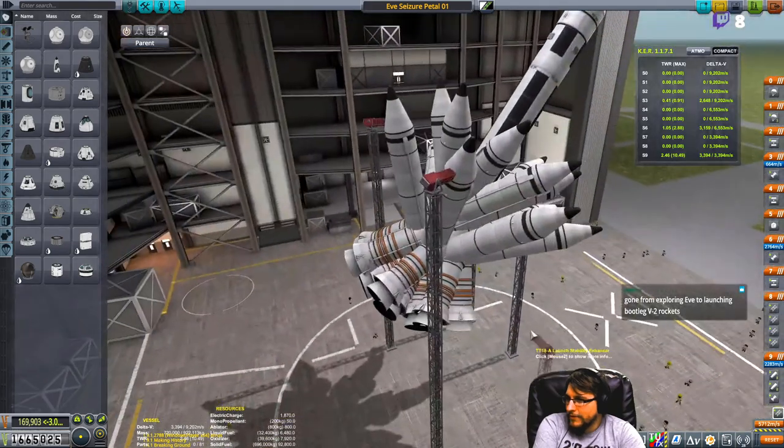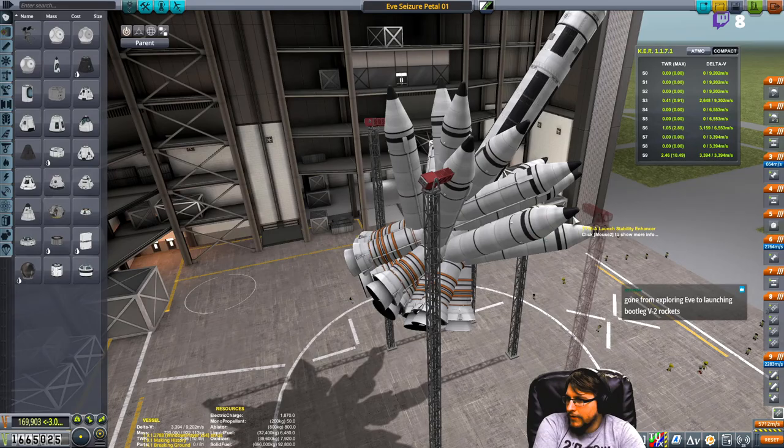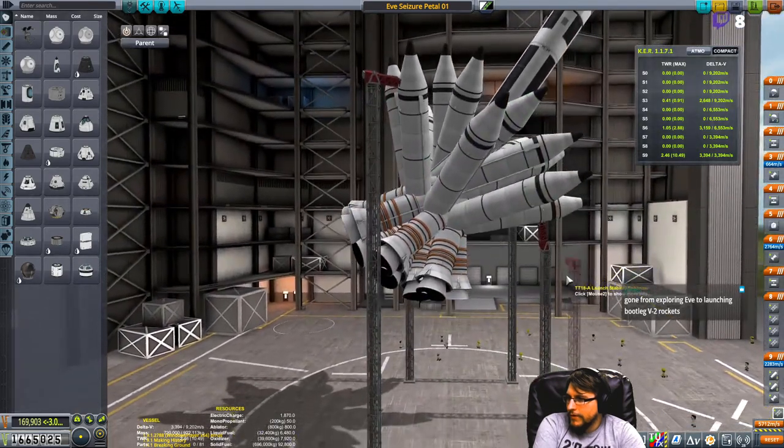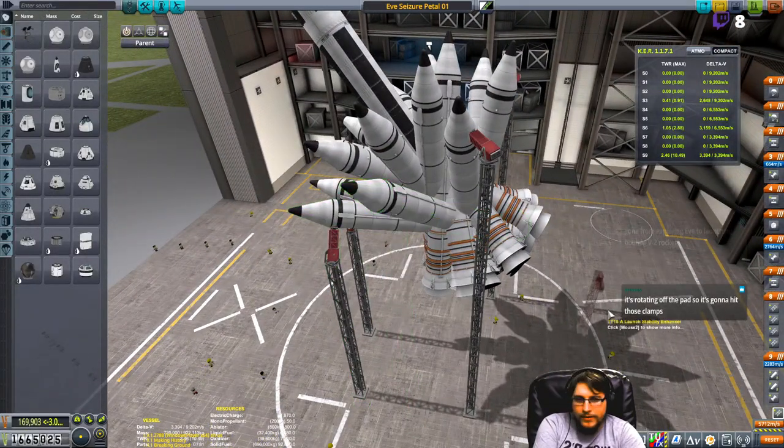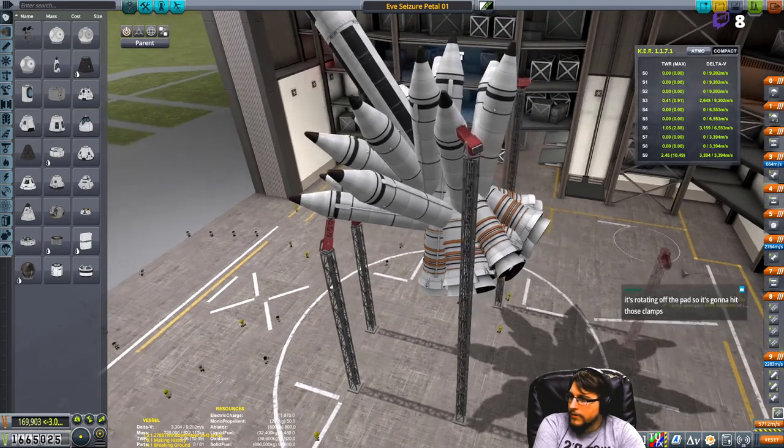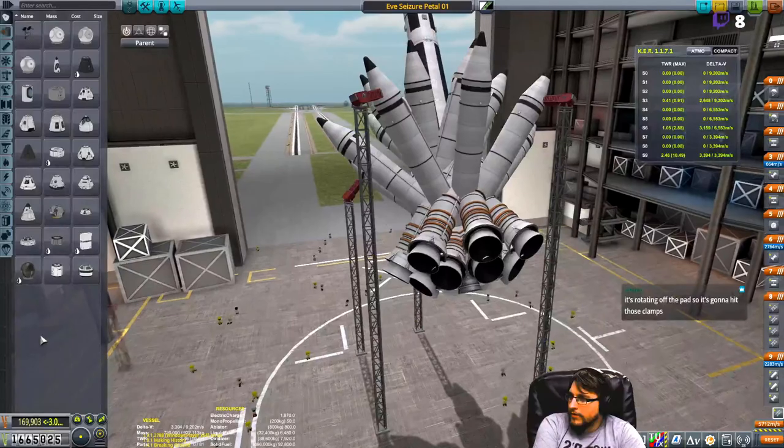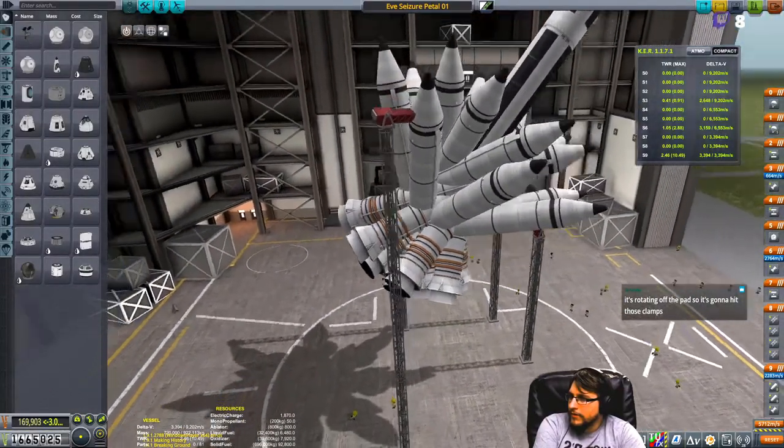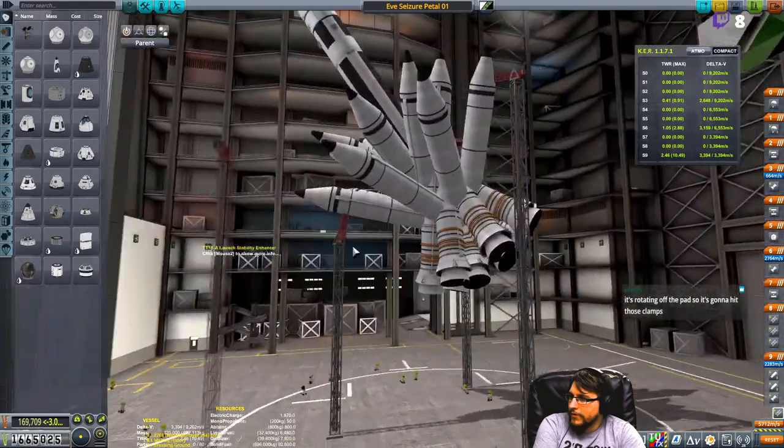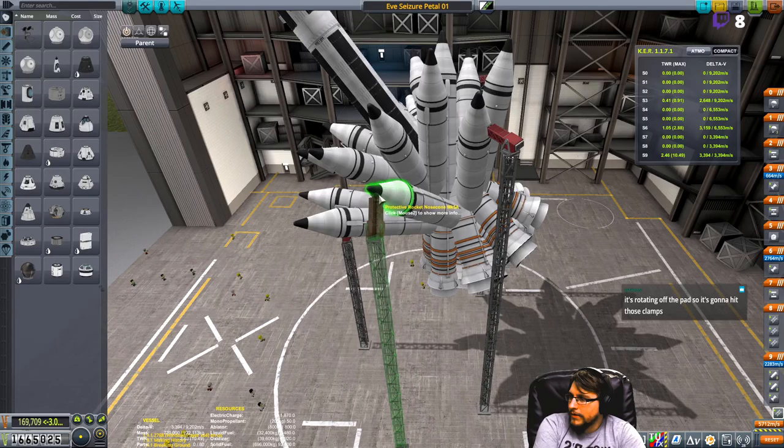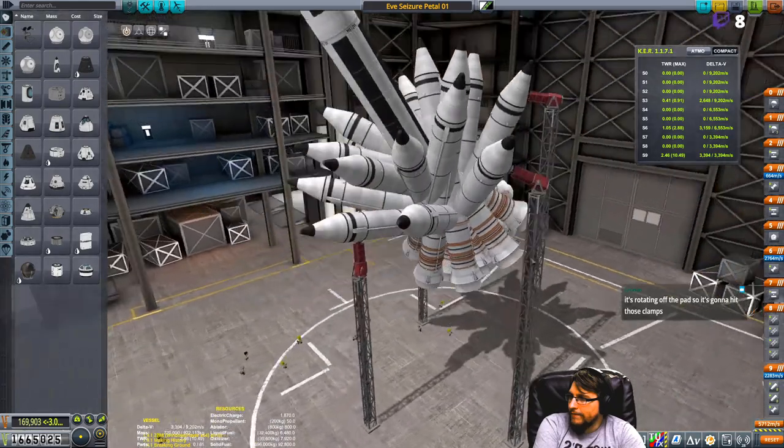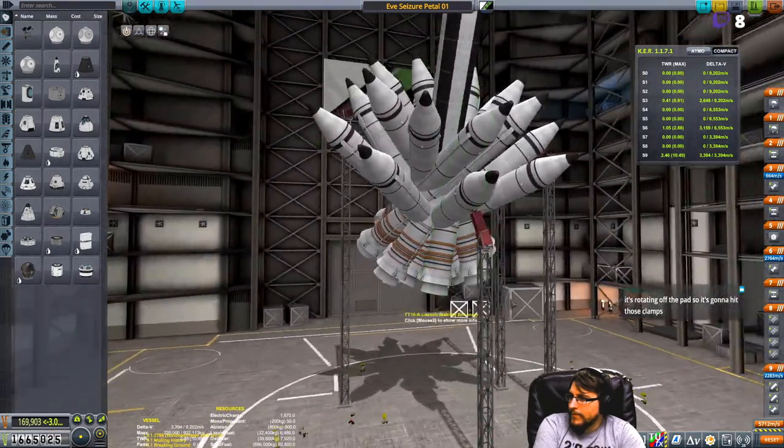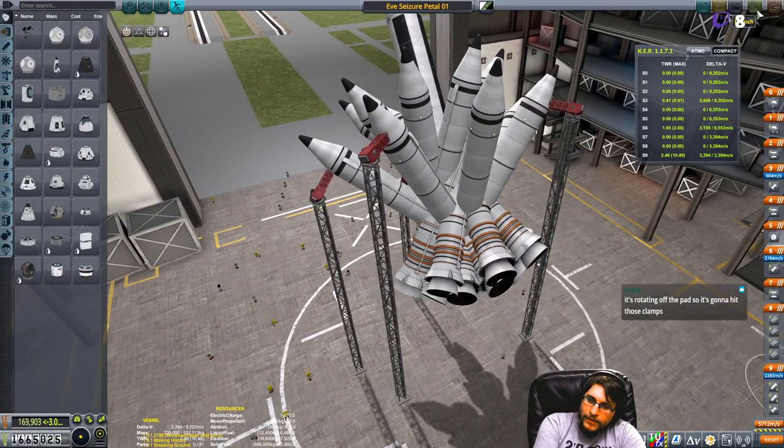Gonna get rid of that one. Throw it here. No good place to put it. I have to be careful with my clip. Alright, let's try that. Look at that. Look at that hits.